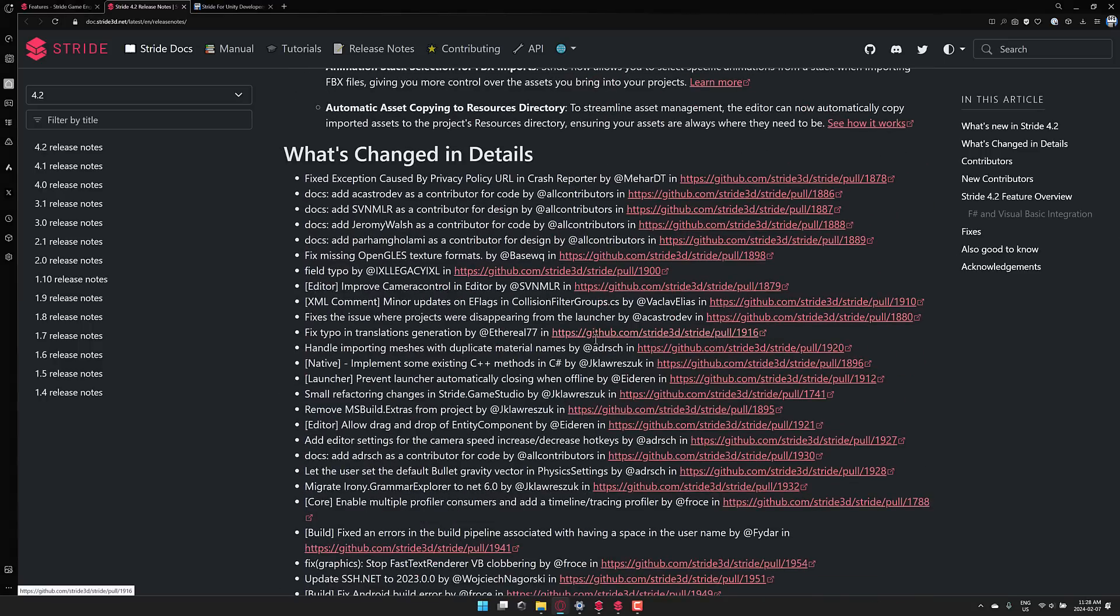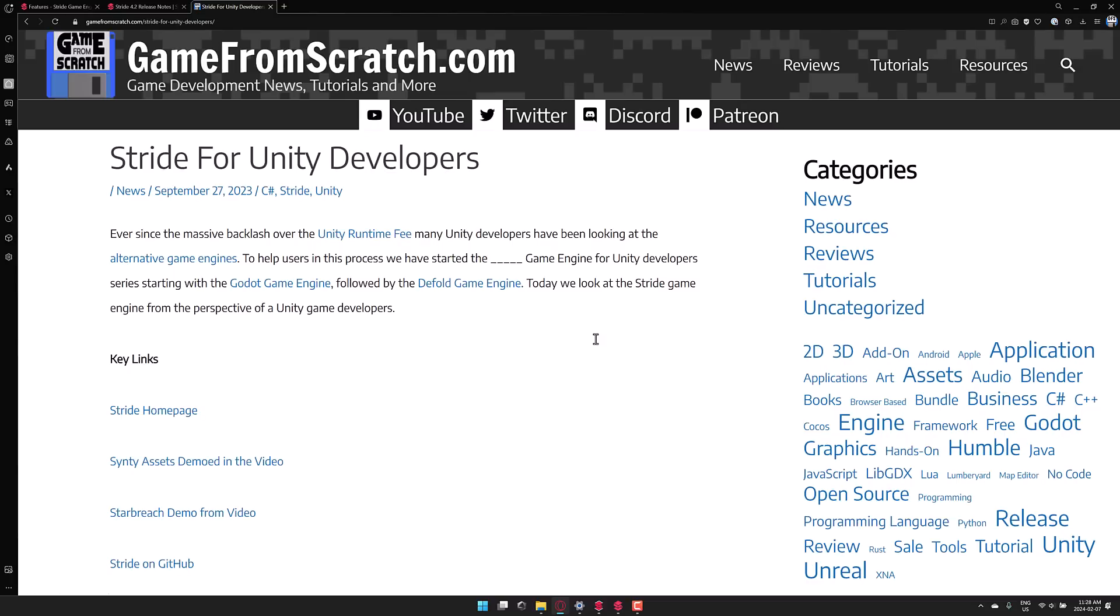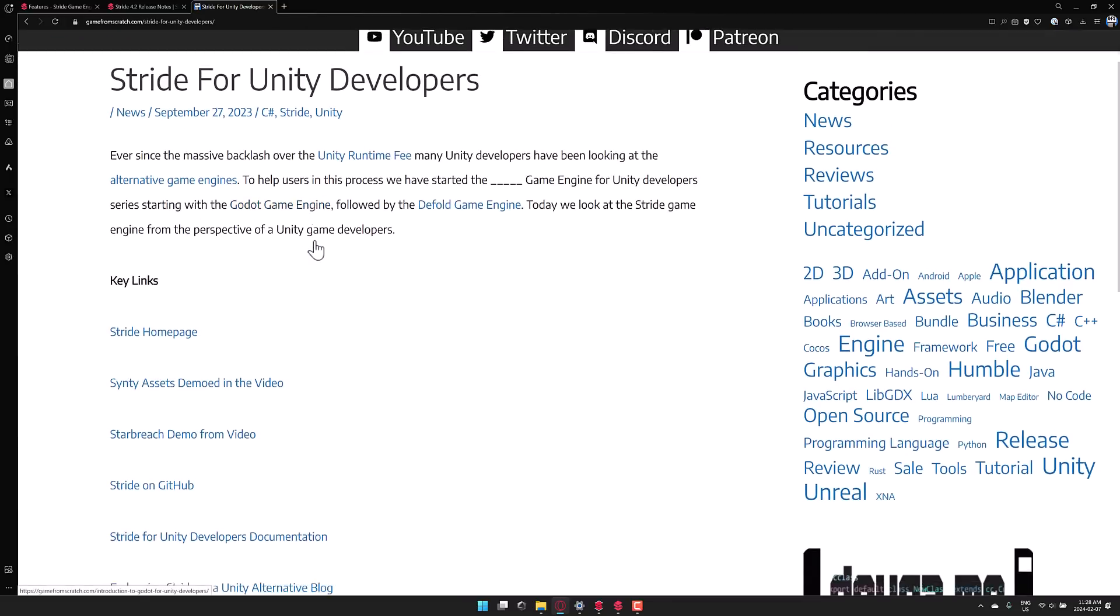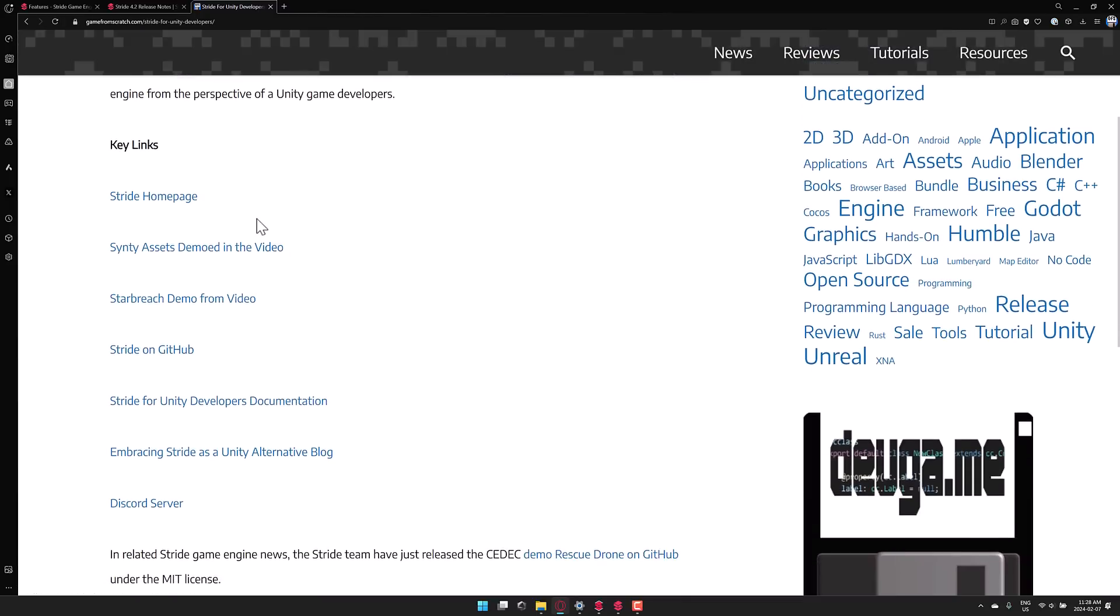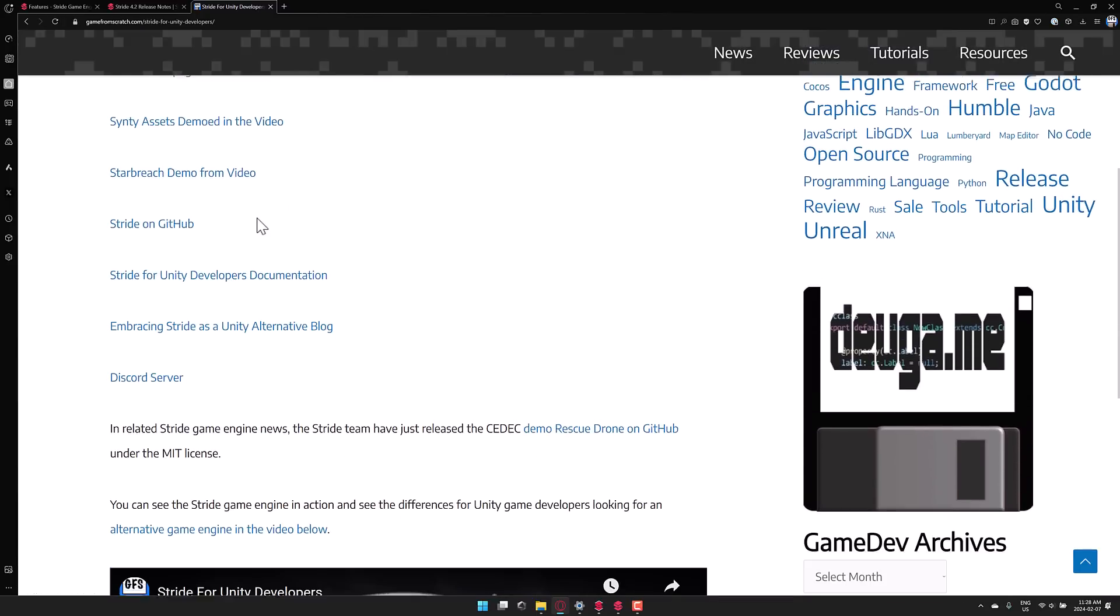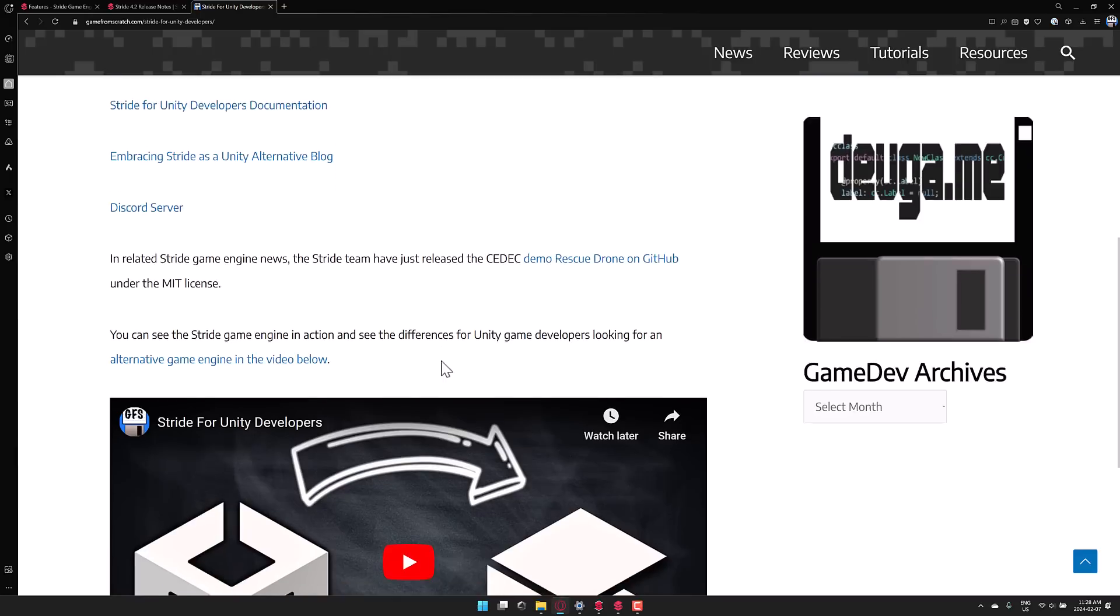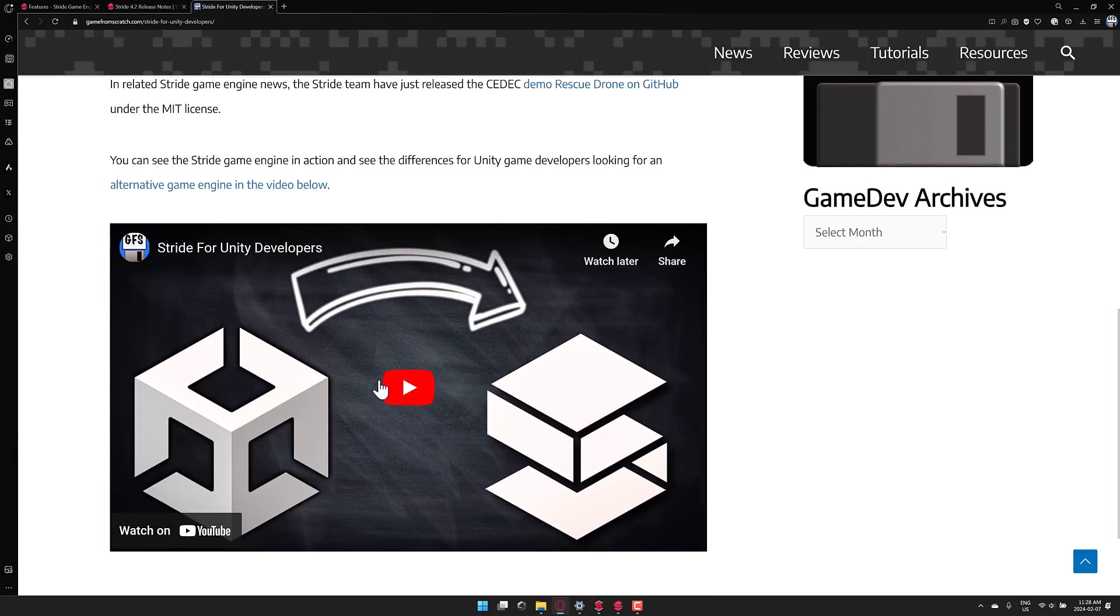Again, I did not go into much detail of what Stride is all about, because back in the end of September when Unity did its things, I did a rundown of Godot, Stride, and various different other game engines for Unity developers. And basically, I walked you through all the various different aspects of Stride.